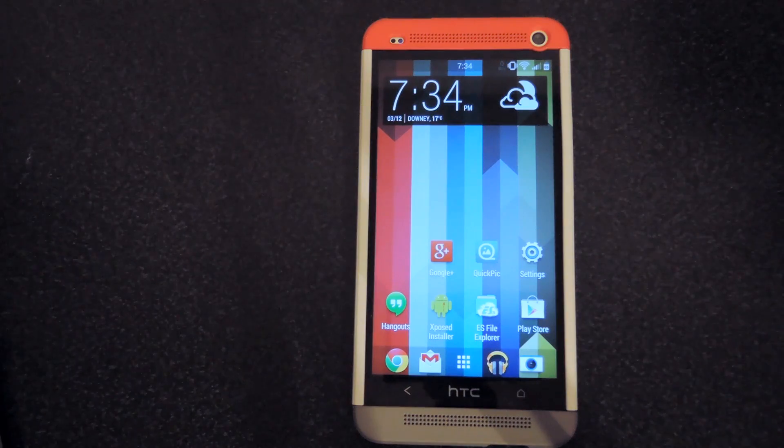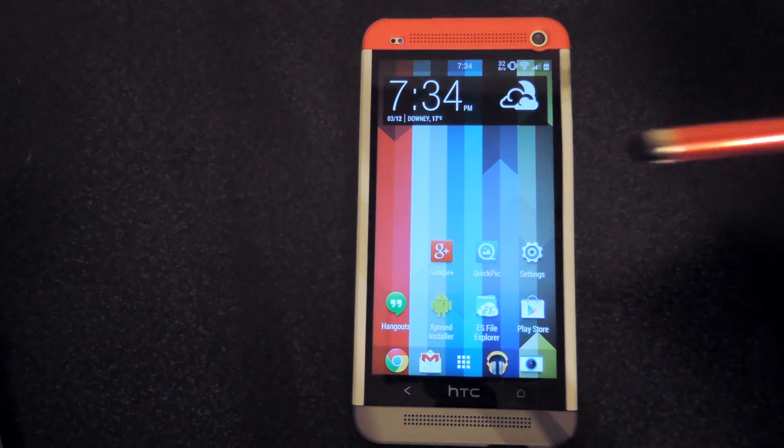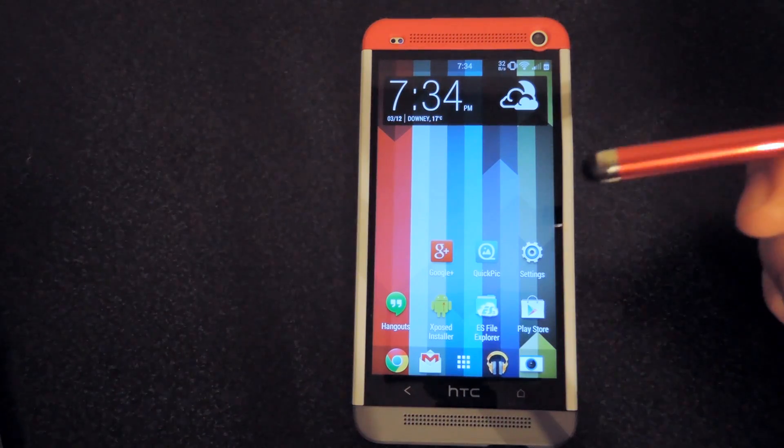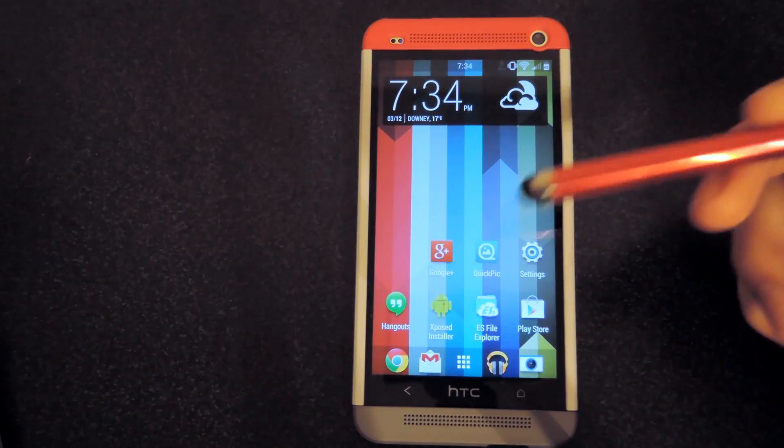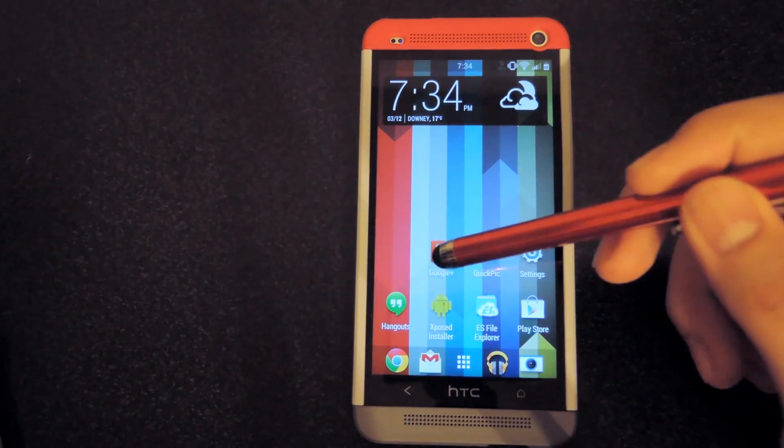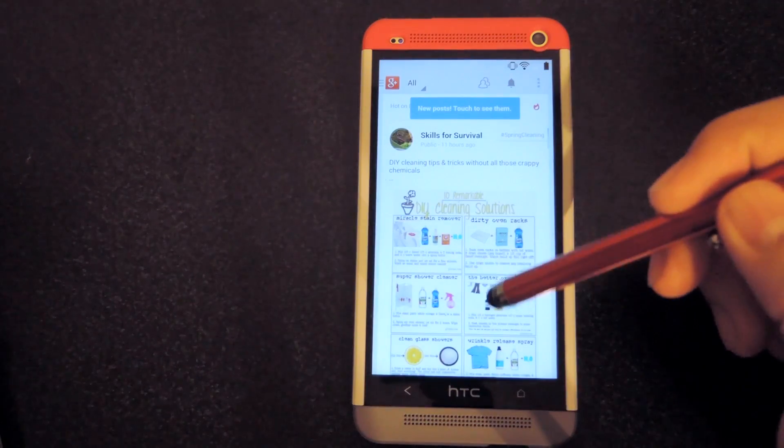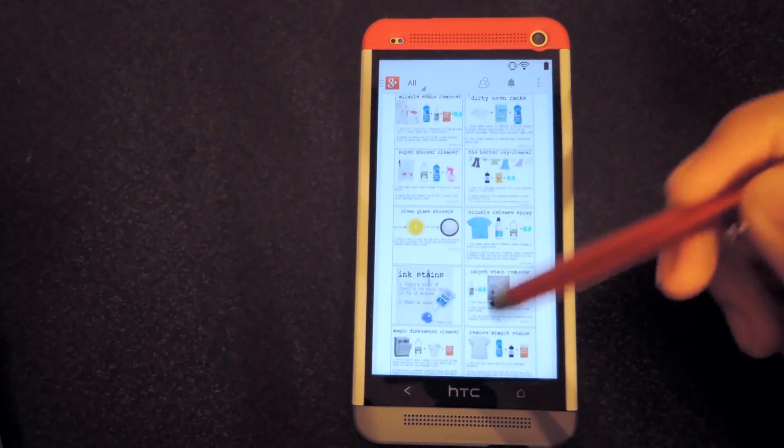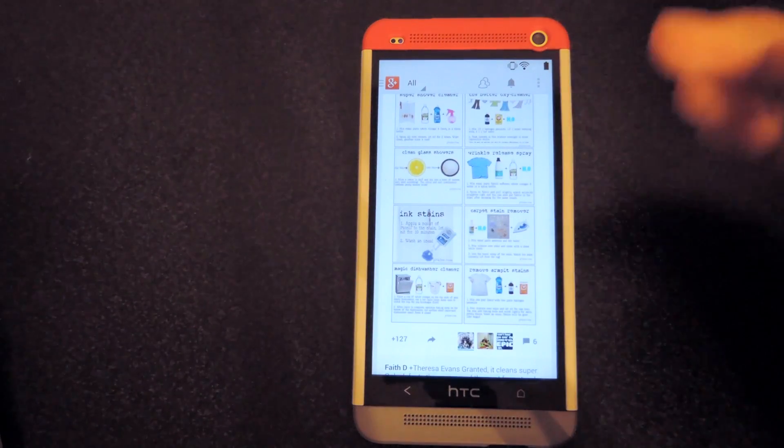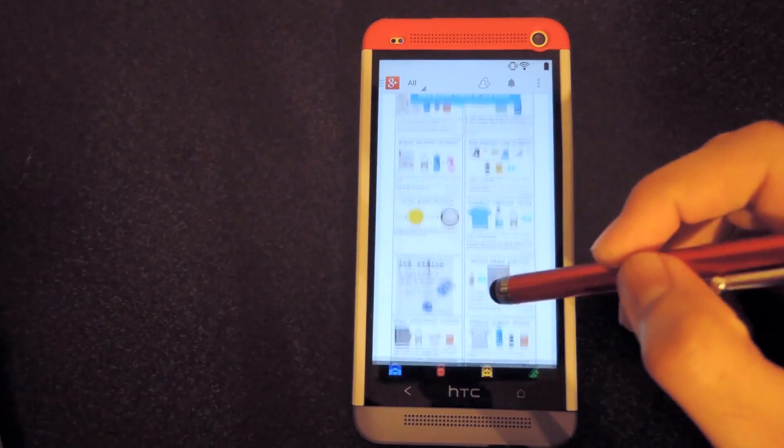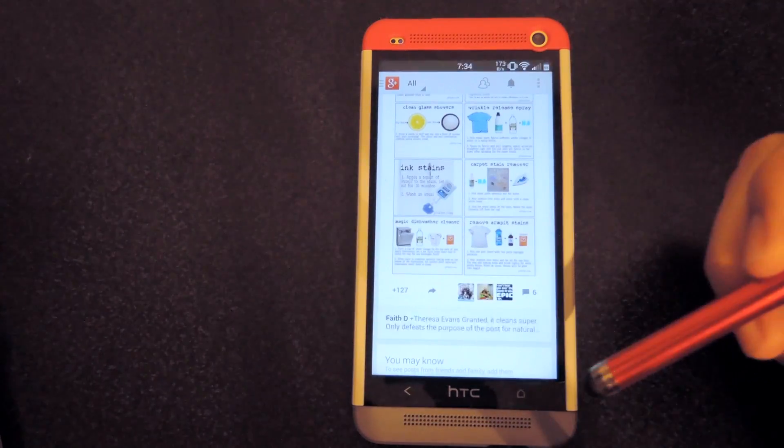Alright, so now once you've been rebooted, you can go ahead and start changing your apps. For this one, I'm going to change the Google Plus app because by default, it doesn't look like it fills up the screen too well. It kind of seems like it's too cluttered and it could look a lot nicer.